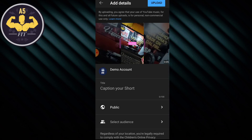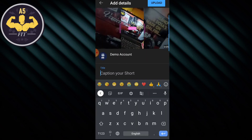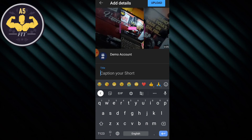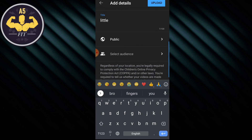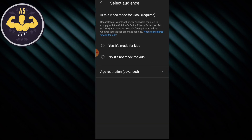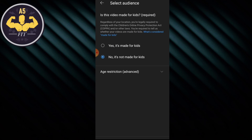Now add your title. I will show you the title field. The tag is for the publisher — you can reach a newer audience. Select your audience: kids or not for kids. This is not a kids' video. You can also see the age restriction option at the top of the page.